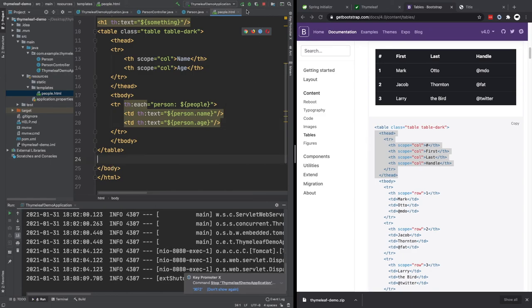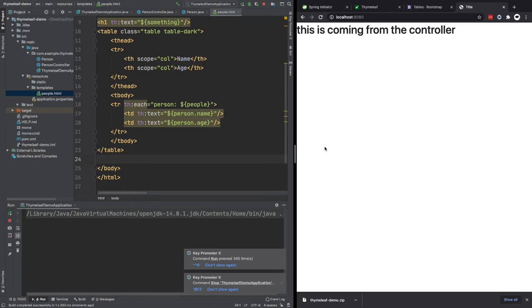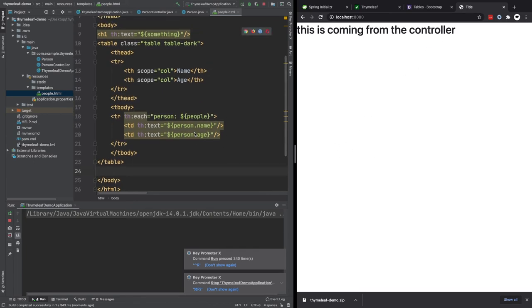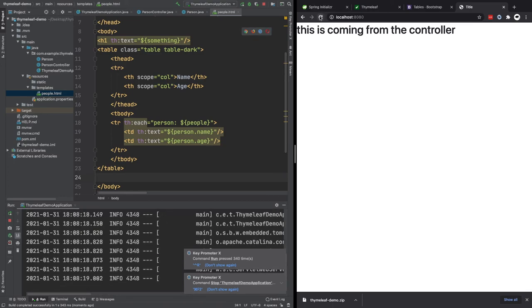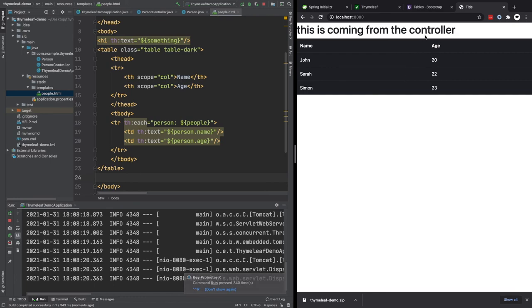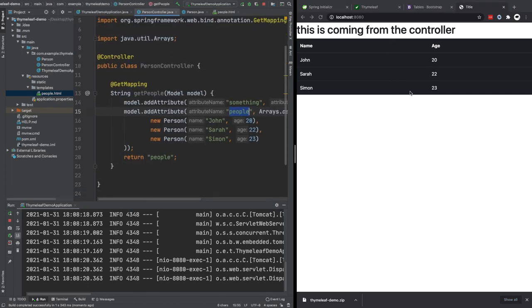So if we stop this and start it again, we would be very lucky if this all works first time. But let's see. If I refresh, we can see really nice. So we have this nice bootstrap styling. We have a table and three people that we passed in are basically being rendered in that table.